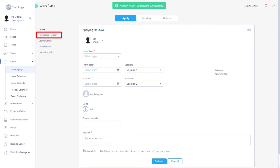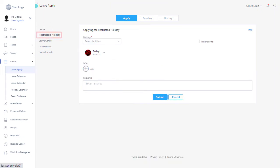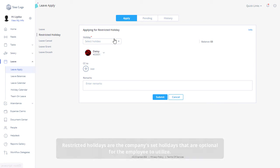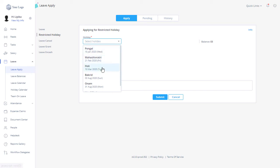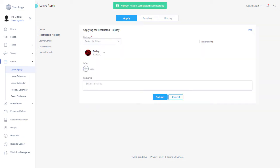You can apply for restricted or optional holidays from the leave apply page by clicking on Restricted Holiday. Restricted holidays are the company's set holidays that are optional for the employee to utilize. Select a restricted holiday from the drop-down, fill in the details, and click on the Submit button to submit your restricted holiday request.